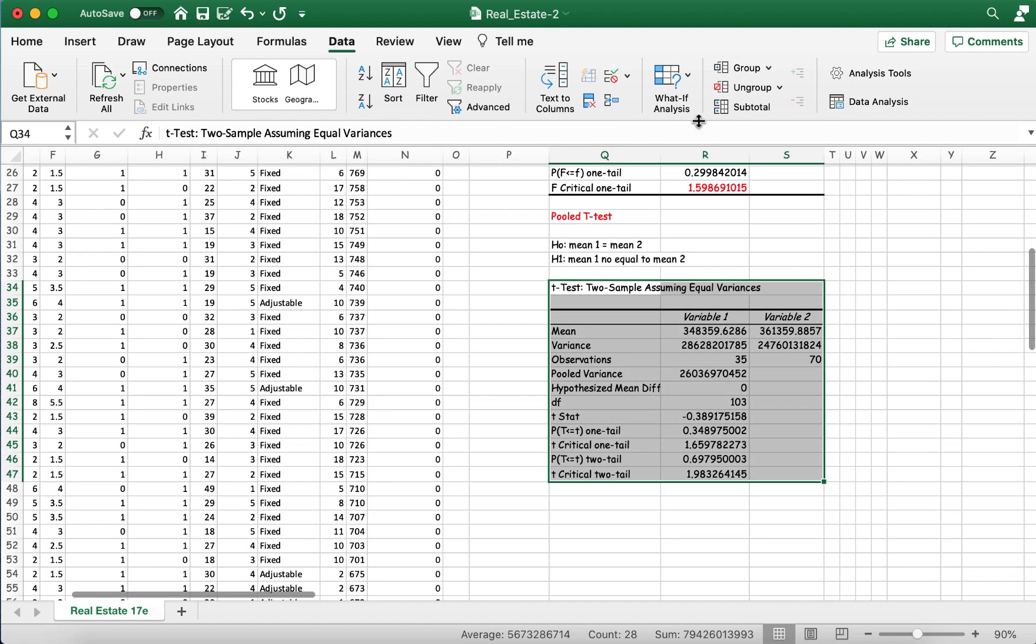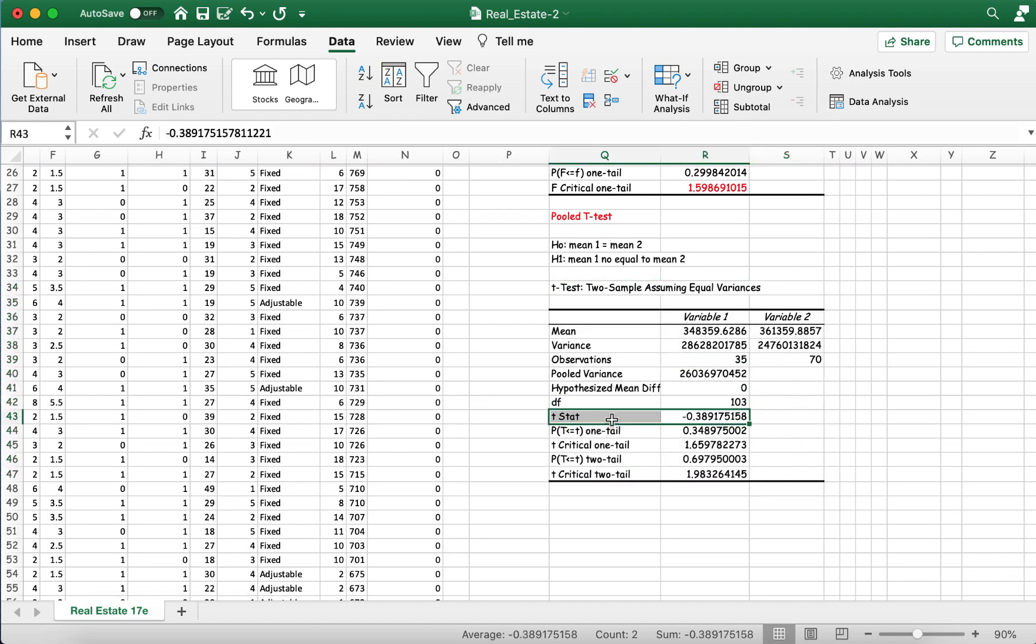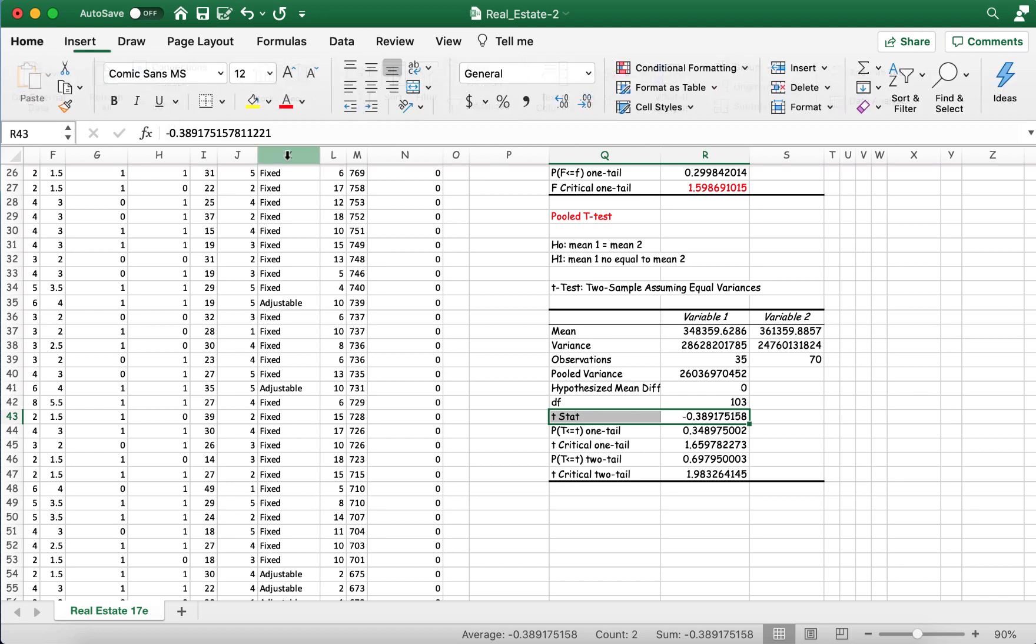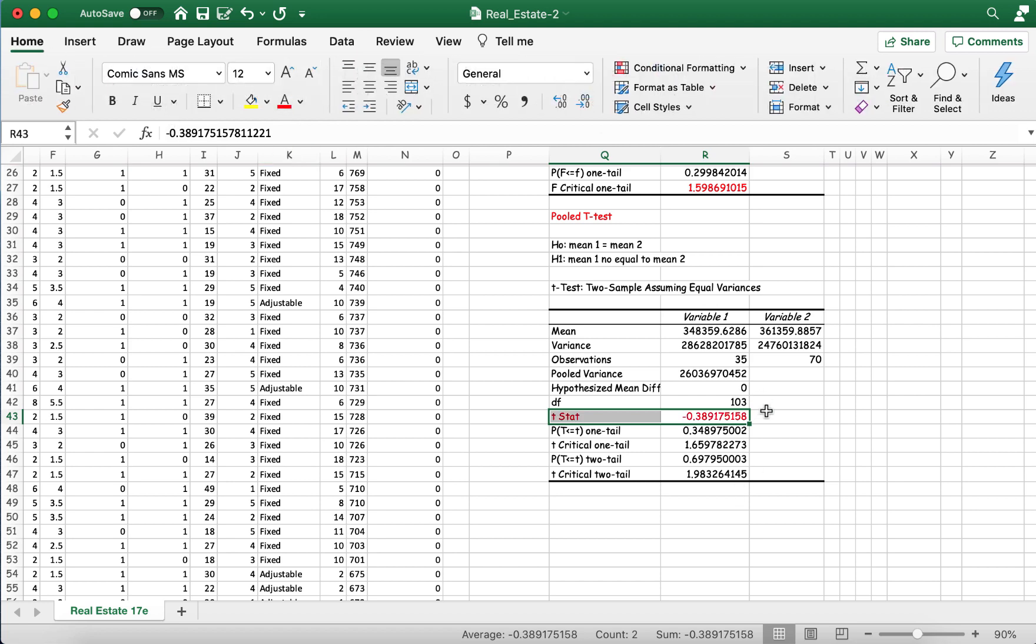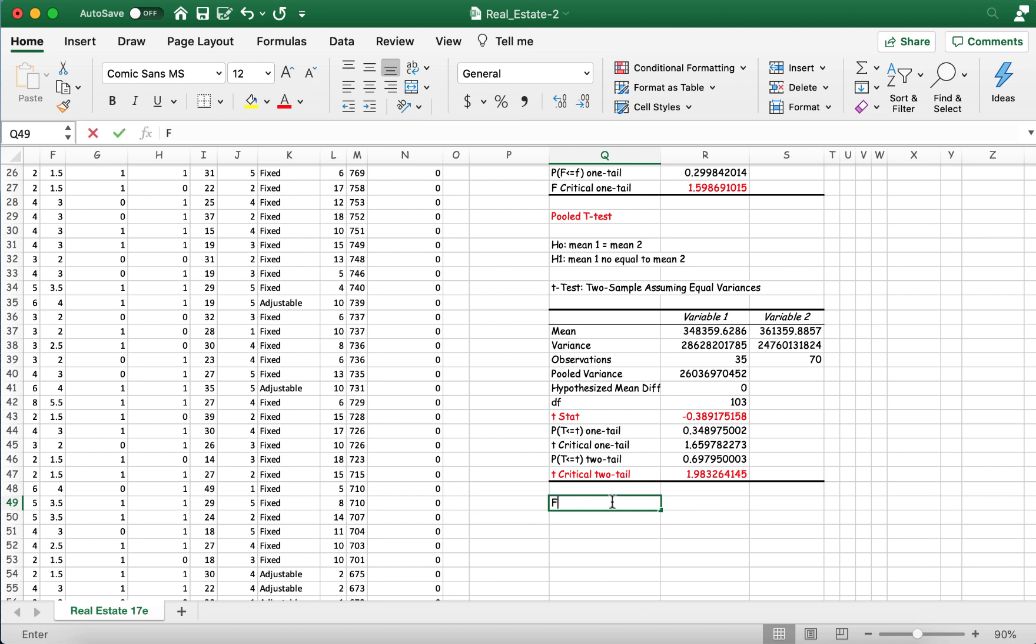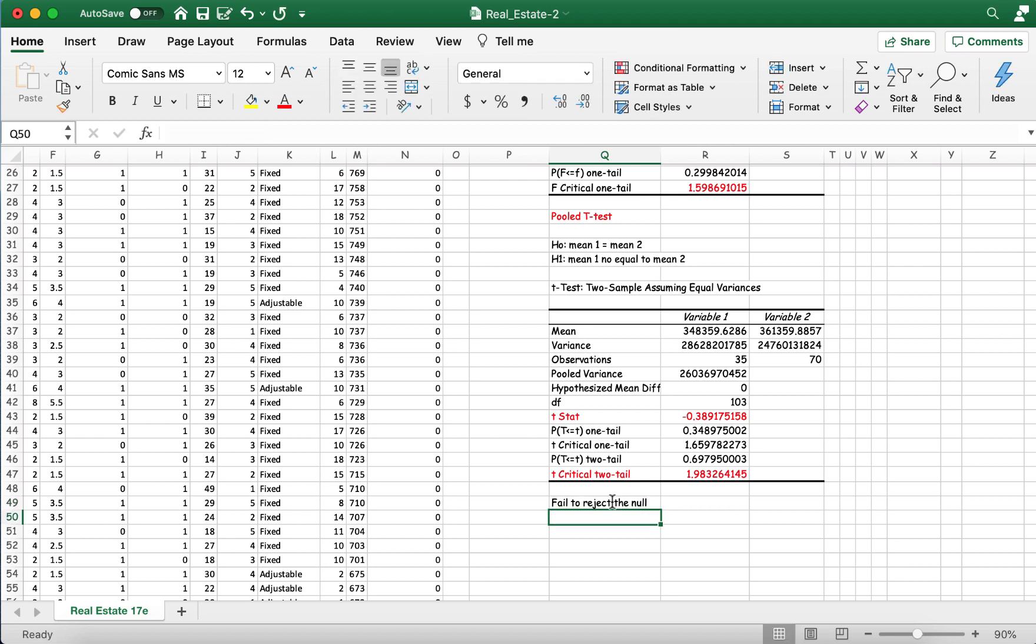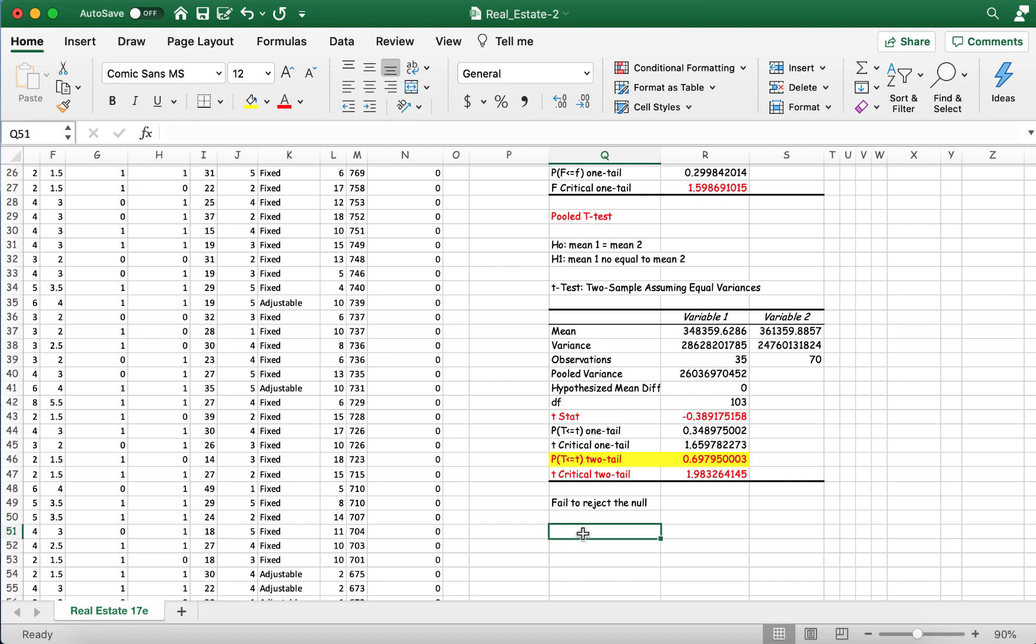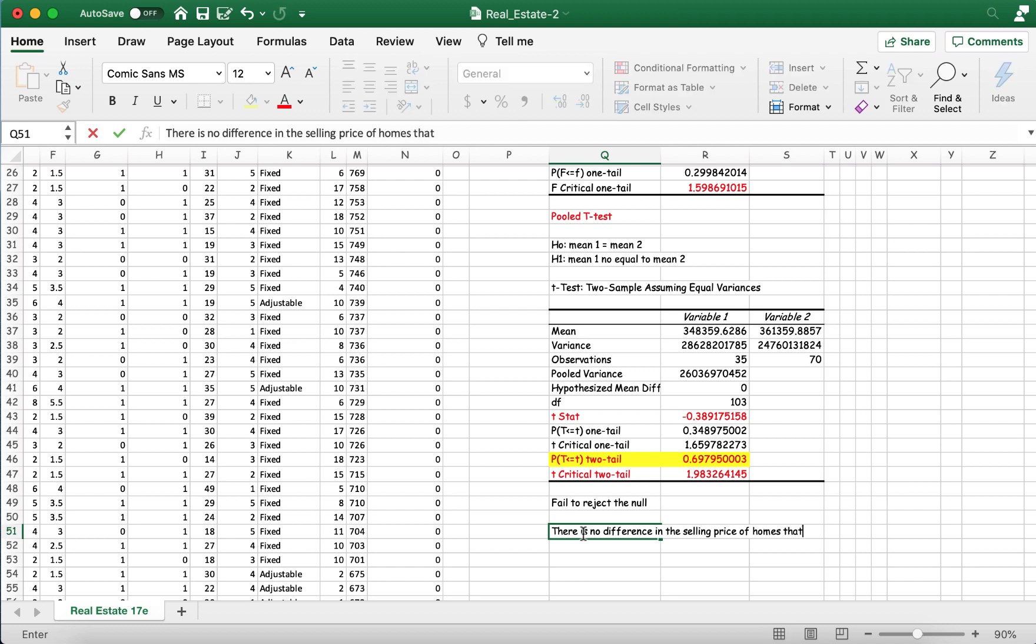And here is our data. So what do we find here? We find our t-test statistic is negative 0.38. Our critical value here is 1.98. Therefore, we find that we fail to reject the null finding. And again, you want to put more details into this and so on. And you can also here see the p-values for the two-tail test in that specific row here for the t-statistic. And therefore, we fail to reject the null, which means that there is no difference in the selling price of homes that defaulted versus homes that did not default.